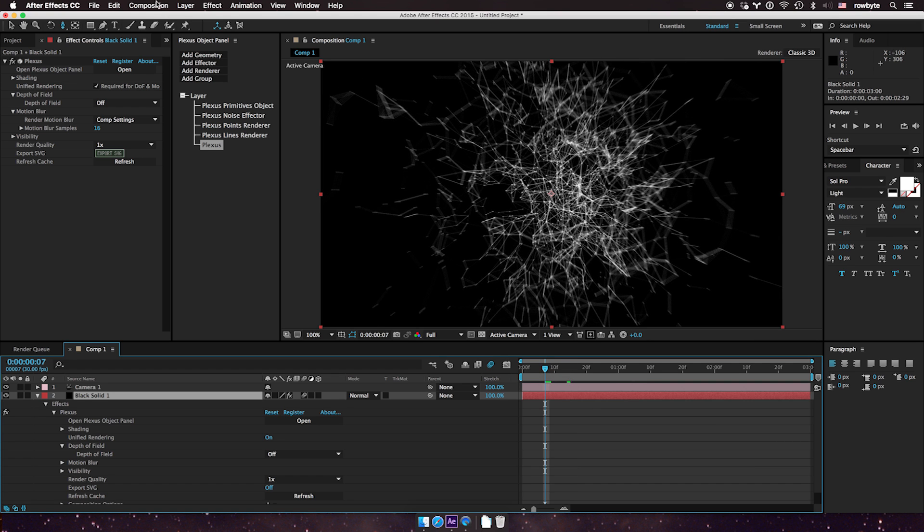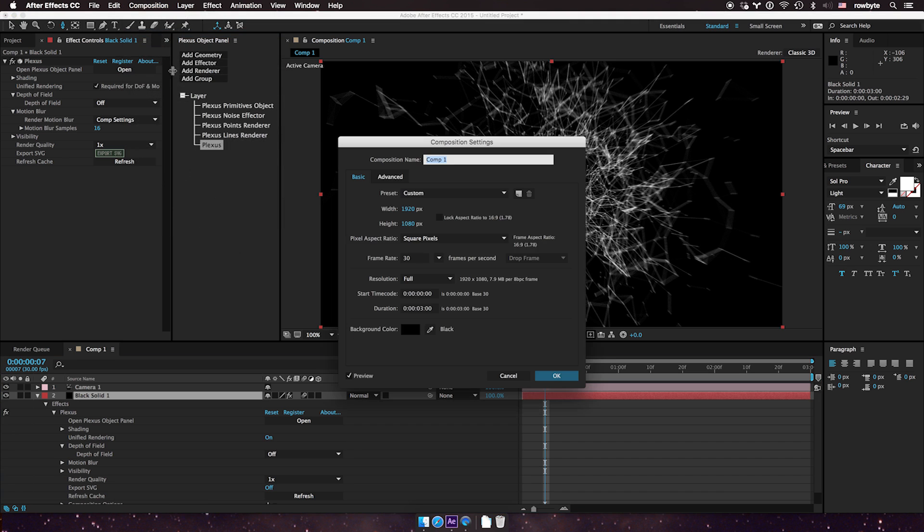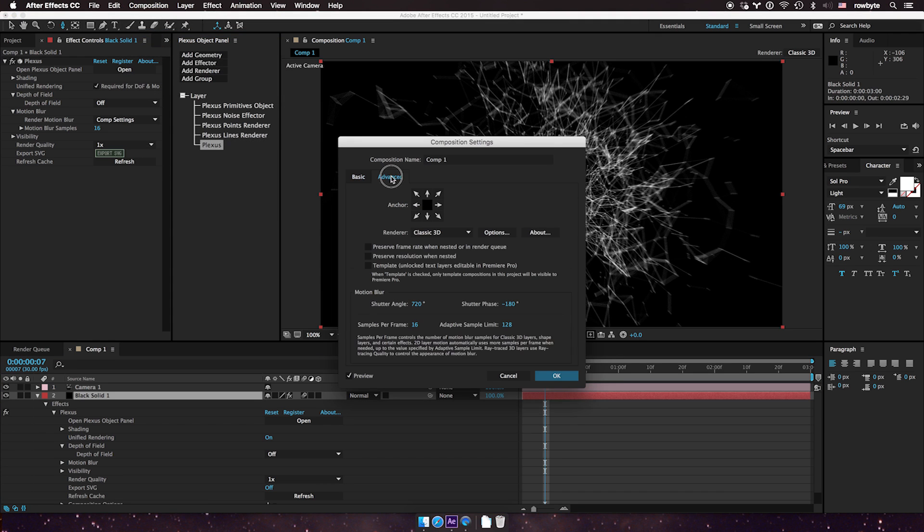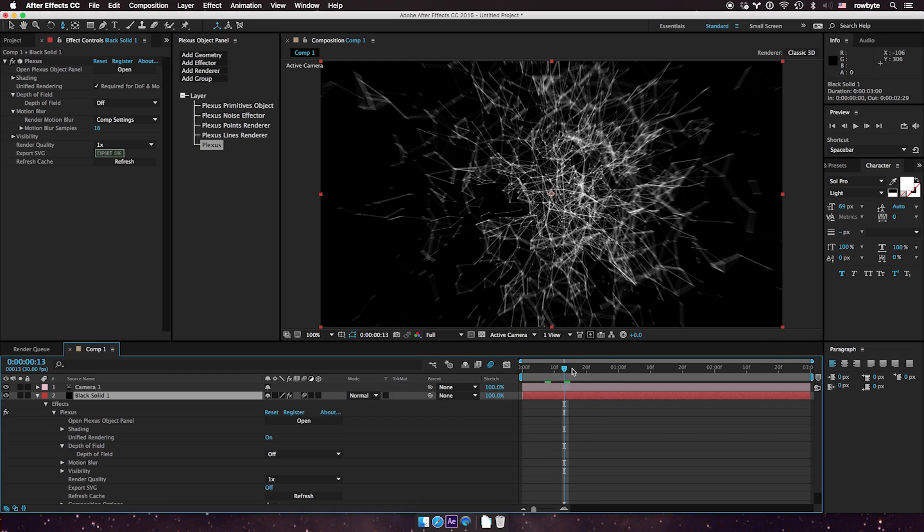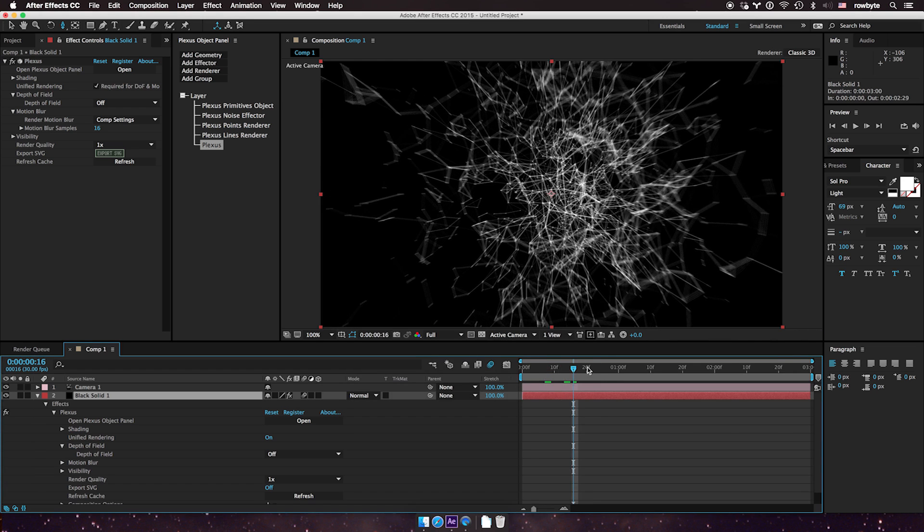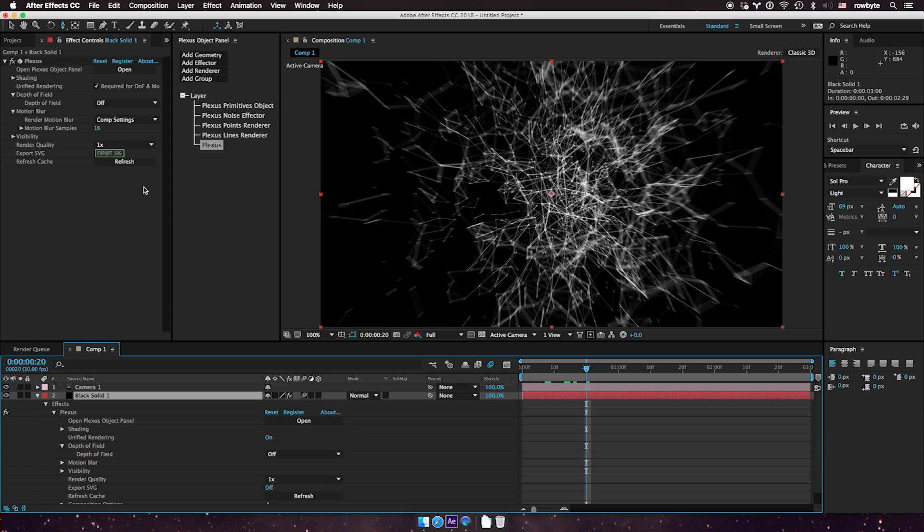If you want to change the shutter values, go to composition settings and change shutter angles here. If you have a lot of motion, sometimes it gets really jagged and you see aliasing. You can do a few things to fix this.